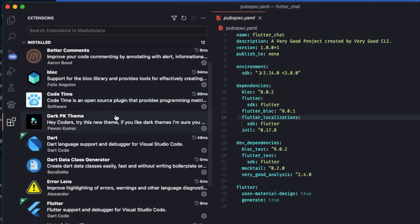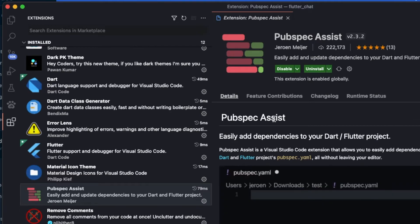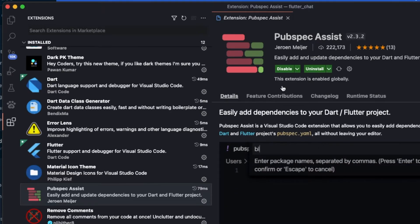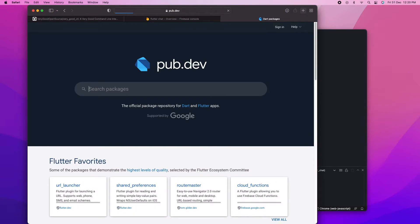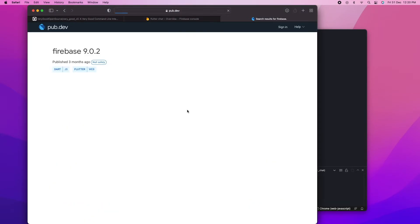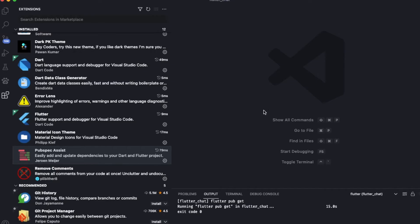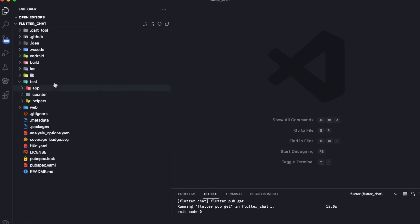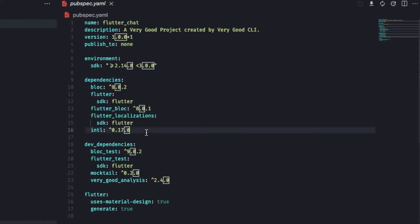Now that the Firebase configuration file is added to our Xcode application, I want to talk about a very useful extension if you're using Visual Studio Code — it's called Pubspec Assist. This helps us add dependencies into our pubspec.yaml without manually searching on pub.dev. The manual way is going to pub.dev, finding the package, copying the dependency, going back to your IDE, opening pubspec.yaml, and pasting it — a long and tedious process. Pubspec Assist solves this problem.